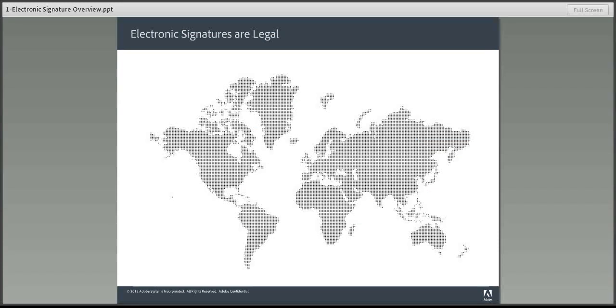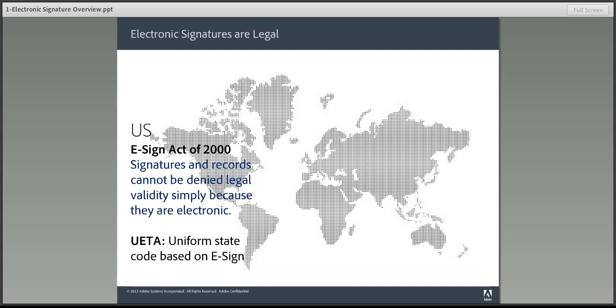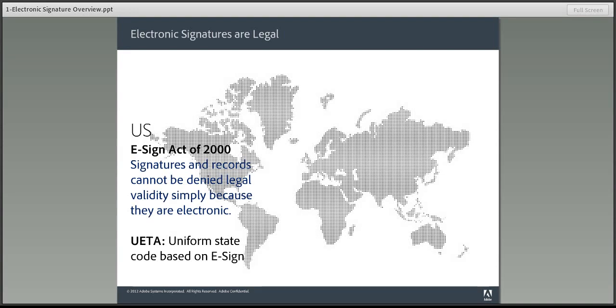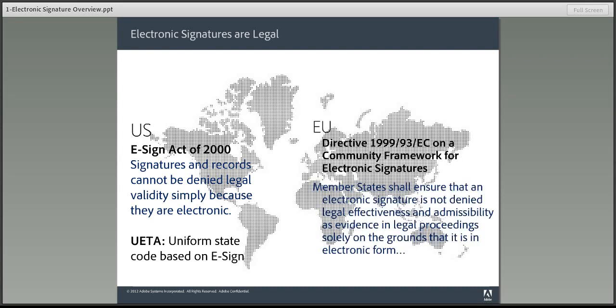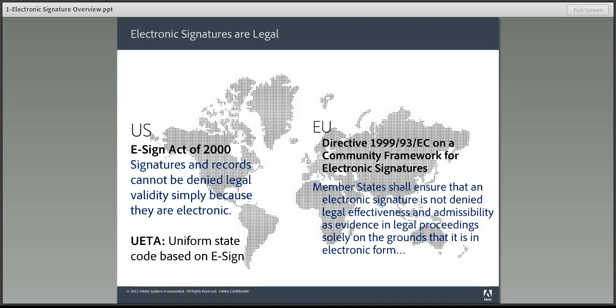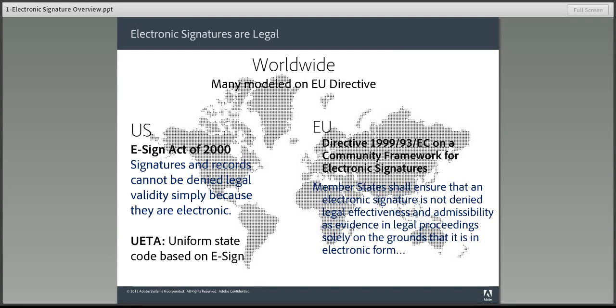So, are electronic signatures legal? Well, yes, for the past 13 years. In the U.S., we have the E-Sign Act of 2000 that says electronic signatures cannot be denied legal validity solely based on the fact that they're electronic in origin. We also have the Uniform Electronic Transactions Act. That says electronic records and signatures are as legal as paper and manually signed signatures. The European Union has adopted the European Directive 1999-93-EC in 1999 that establishes a community framework for the use of electronic signatures. And most other countries are modeled on the EU Directive. Overall, the world has become an e-signature friendly place.